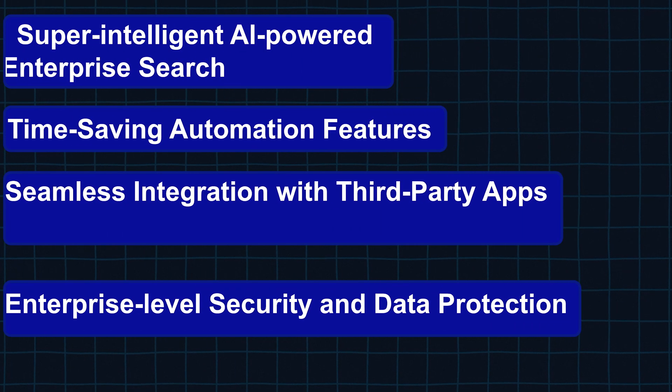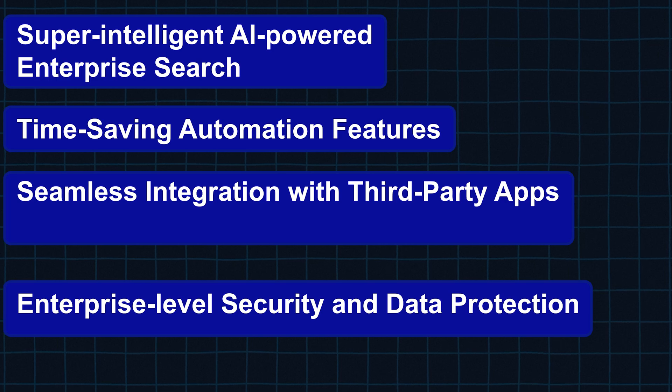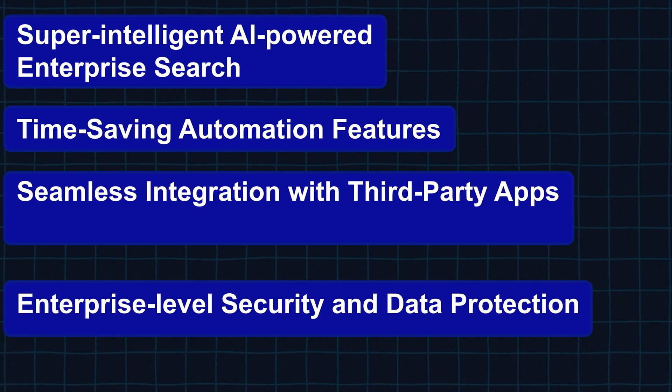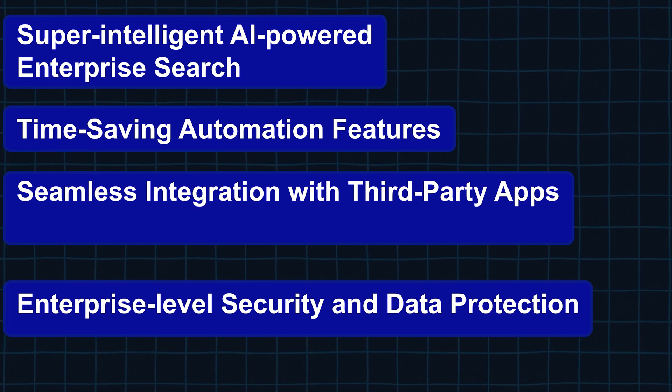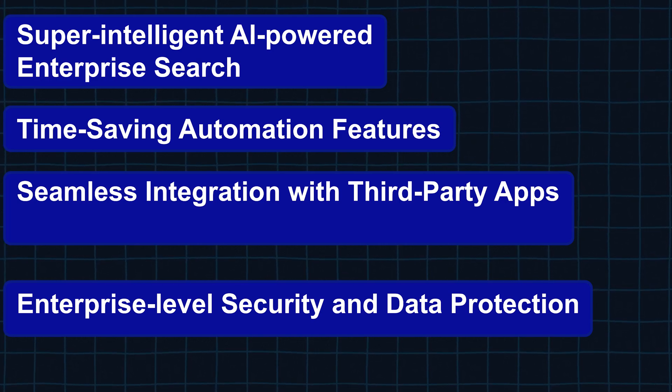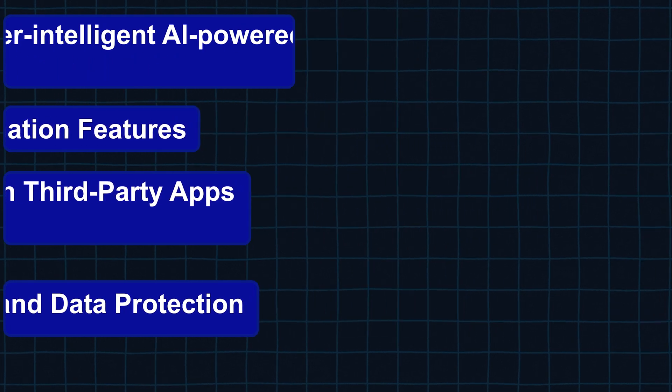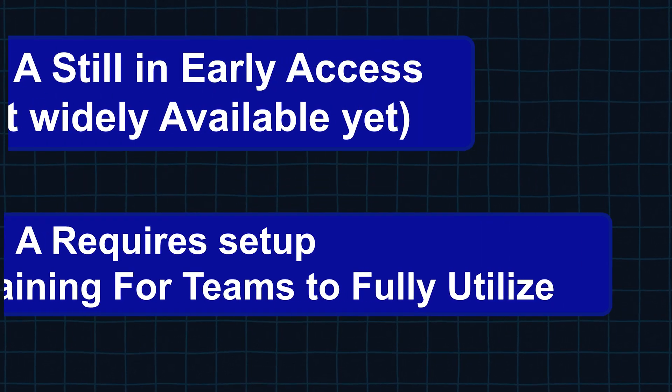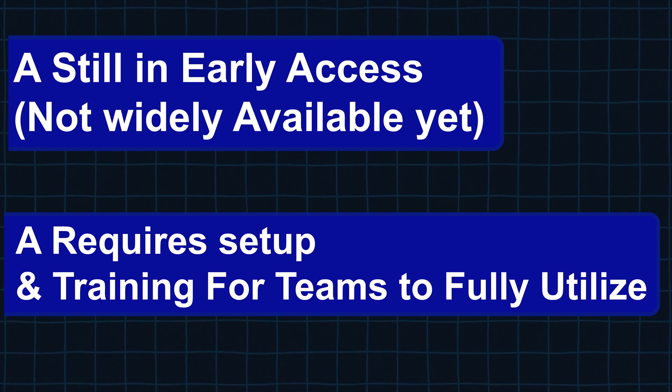So is Google Agentspace worth using in 2025? Let's break it down. First, the pros: super intelligent AI-powered enterprise search, time-saving automation features, seamless integration with third-party apps, and finally enterprise-level security and data protection. For the cons, it's still in early access so it's not widely available yet, and requires setup and training for teams to fully utilize.